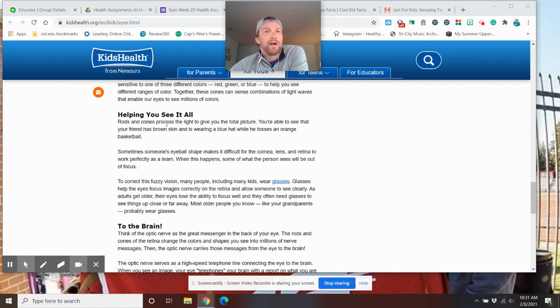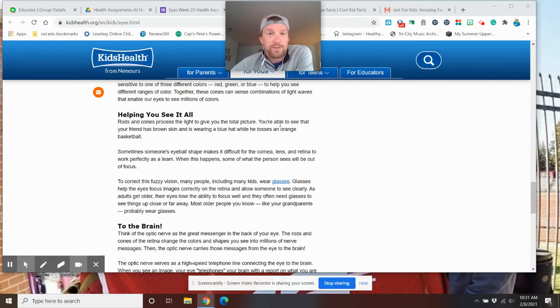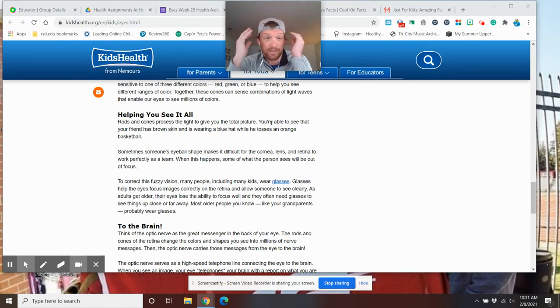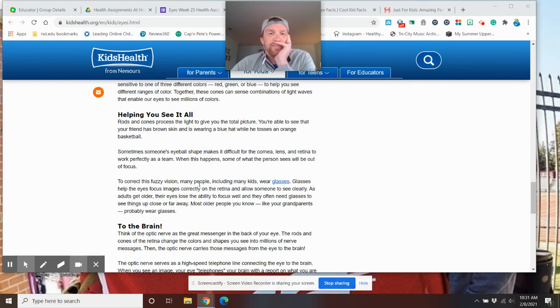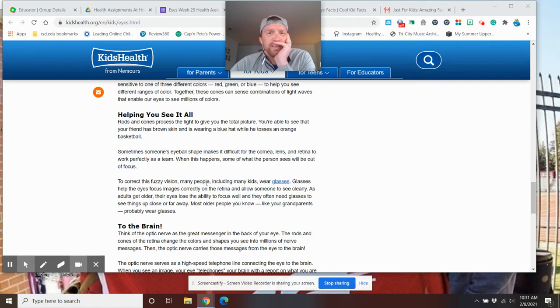Now, here we are. The rods. Rods and cones process light to give you the total picture. So, you have things inside of you to get the picture in those eyes. And they help correct the fuzziness. And if they are still fuzzy, what are some things kids and adults wear?